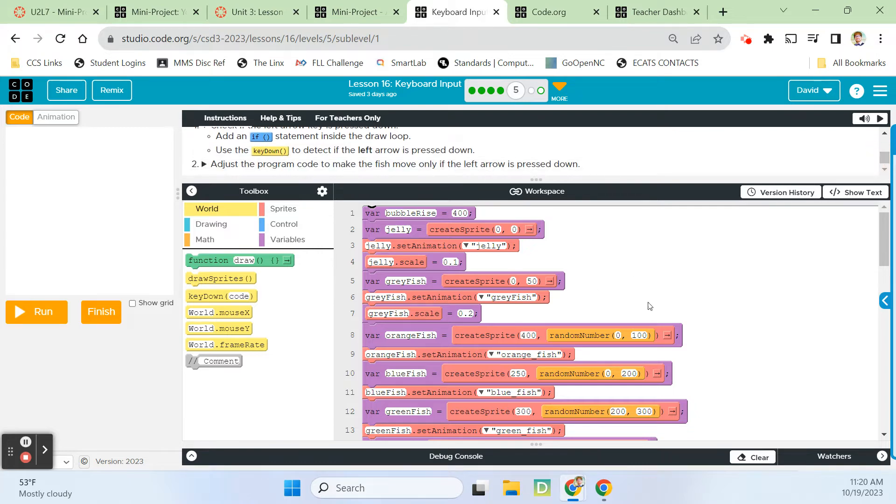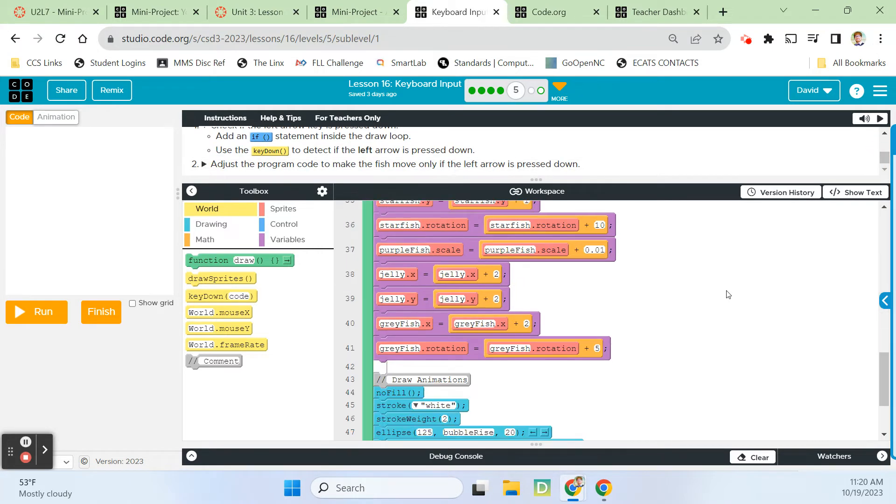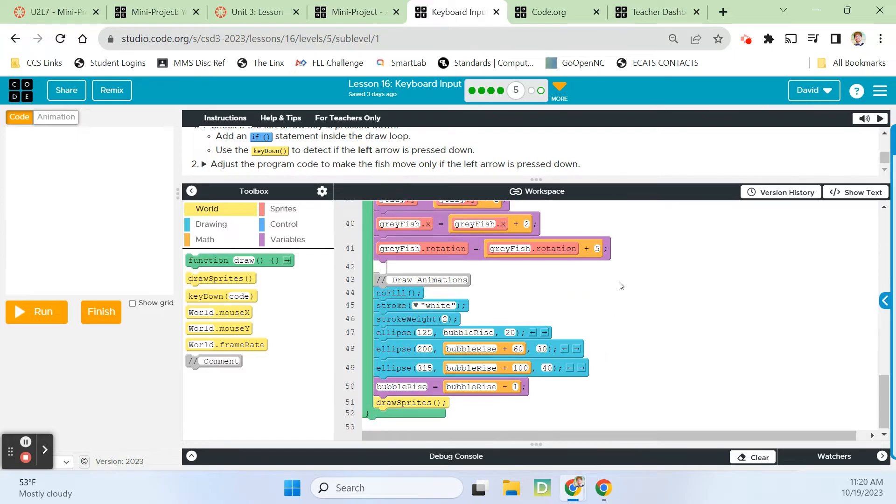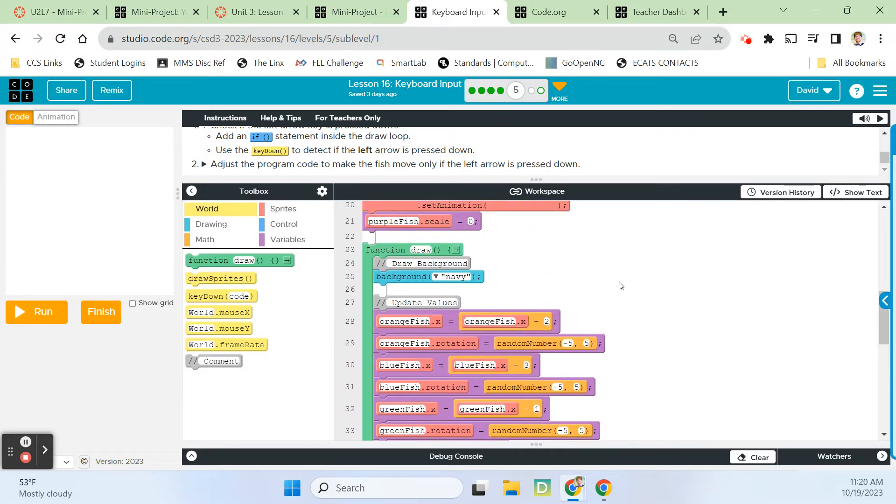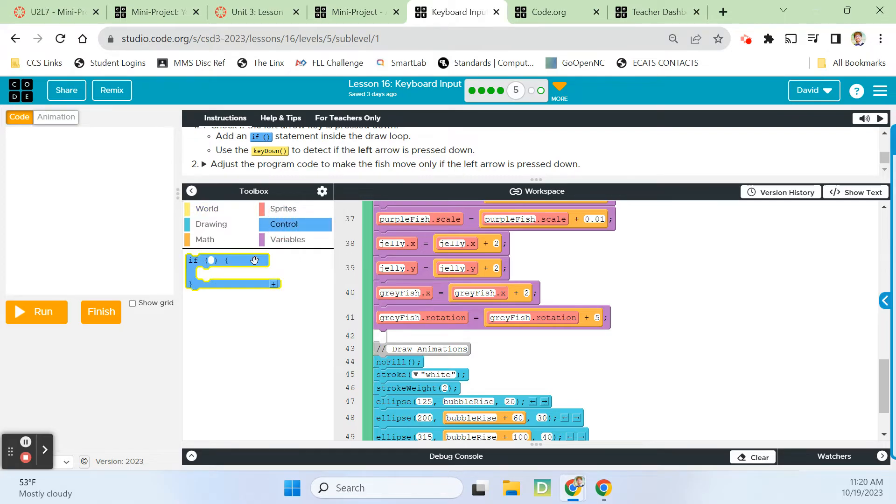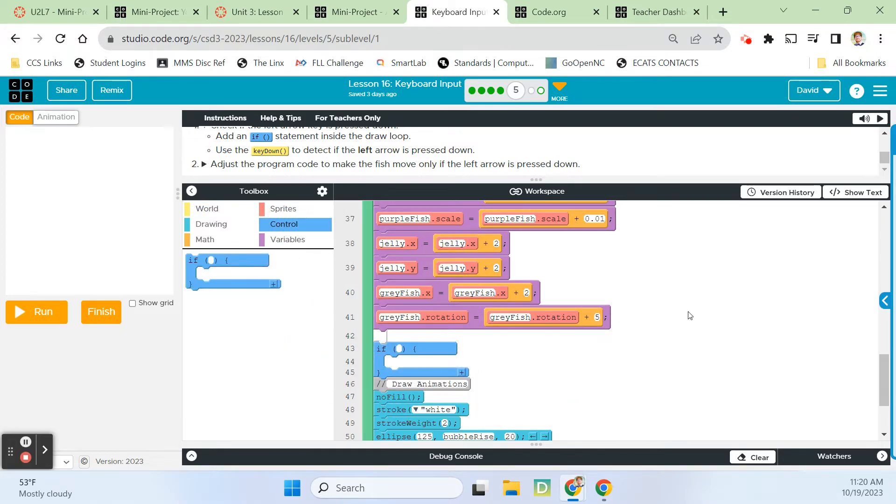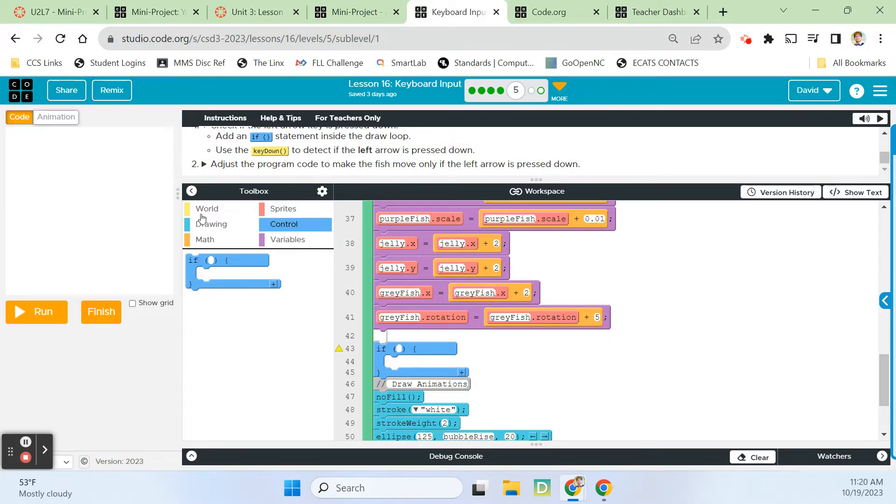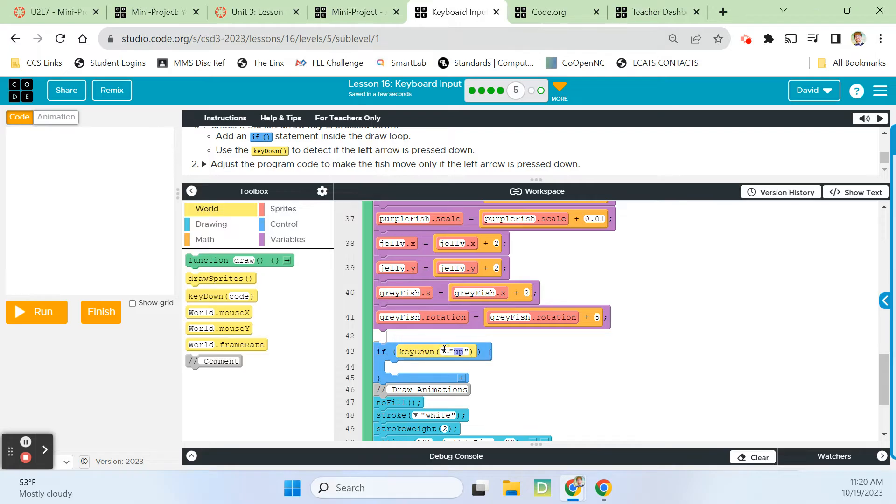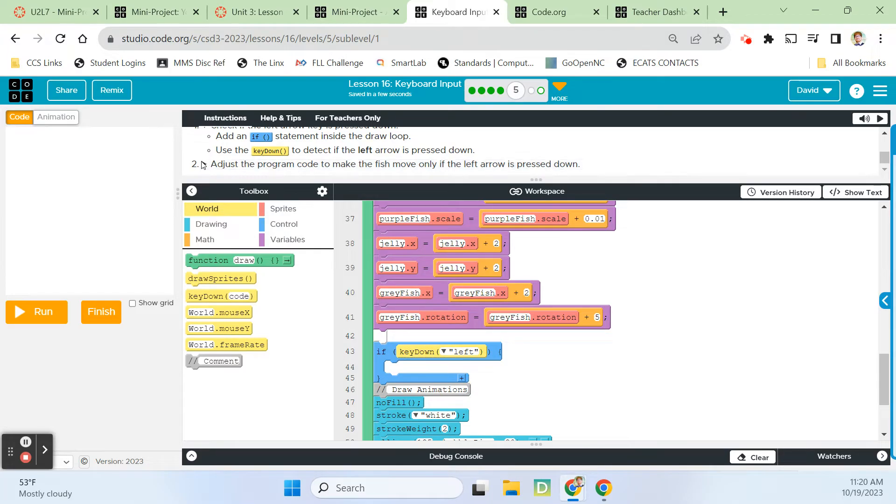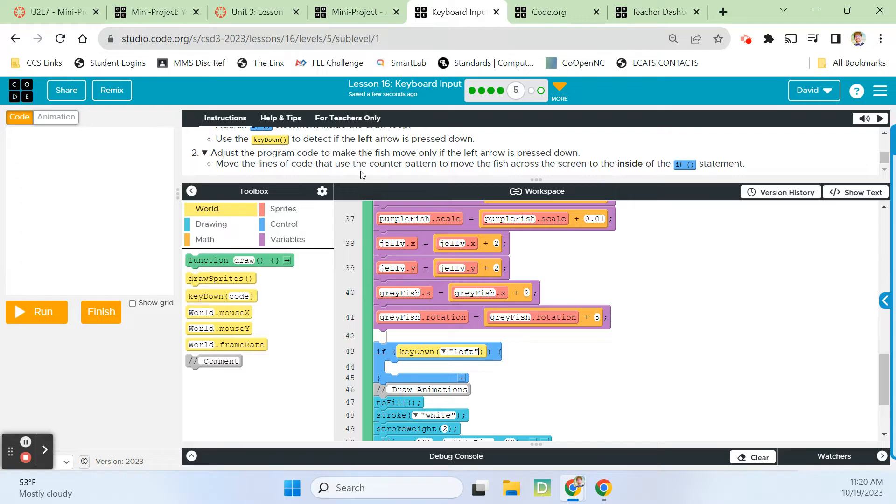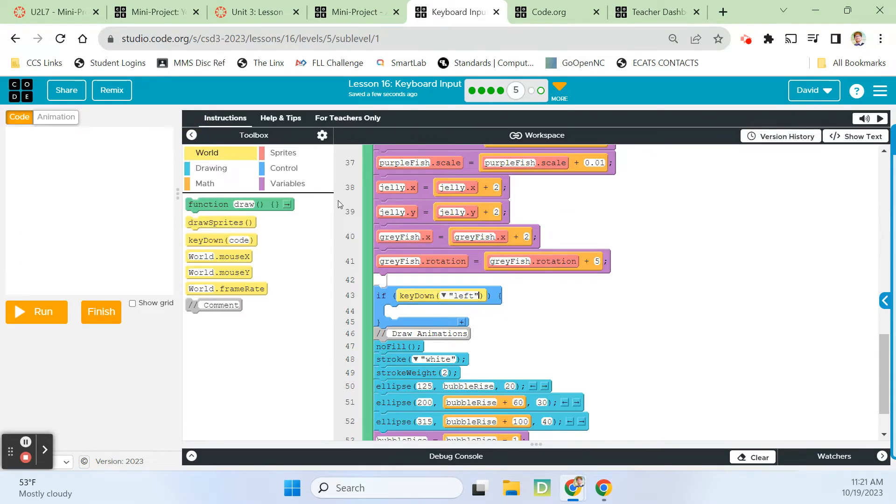We're adding an if statement inside the draw loop. Use the key down to detect if the left arrow is being pressed down. So world drawer, key down, left. Adjust the program code to make the fish move only if the left arrow is pressed down. Move the lines of code that use the counter pattern to move the fish across the screen.